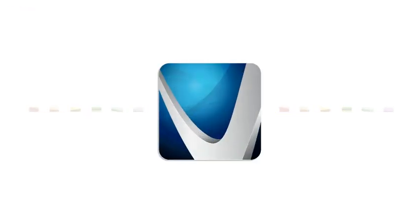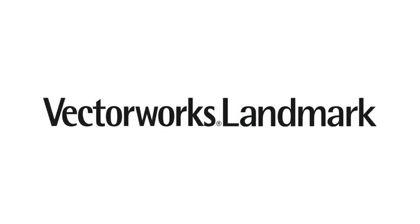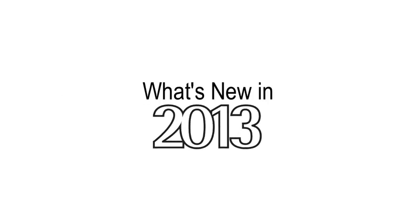Now let's dig in and explore some of the enhanced tools and features of Vectorworks Landmark. I'd like to turn the presentation over to our industry specialist, who will walk you through the new features.